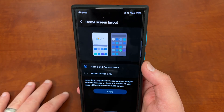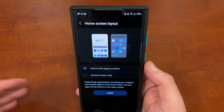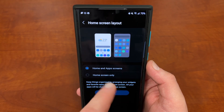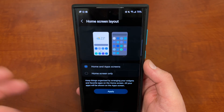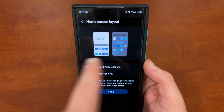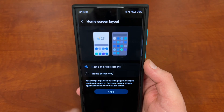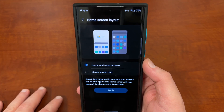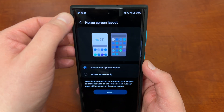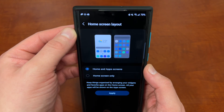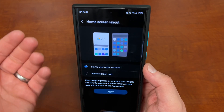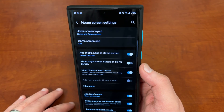Home screen layout: this basically makes it so that you either have home and app screens — like an app drawer — or home screen only. If you turn on home screen only, it's going to look more like an iPhone, so all of your icons will be on all your various home screens and you'll have to swipe over and over to get to them. I much prefer home screen and app drawer, but if you've come from an iPhone, home screen only might be something you'd be interested in.